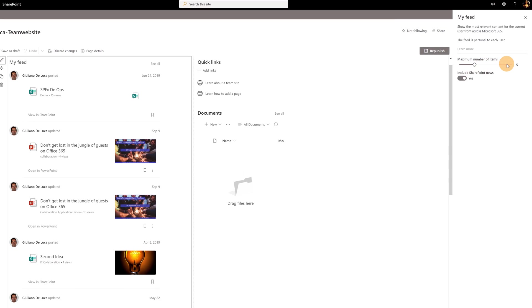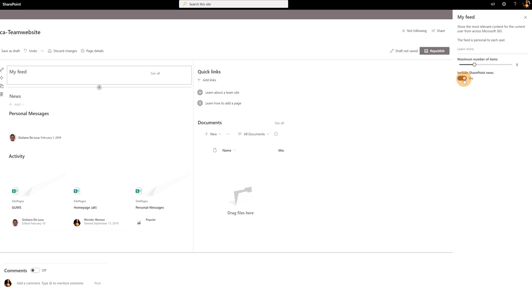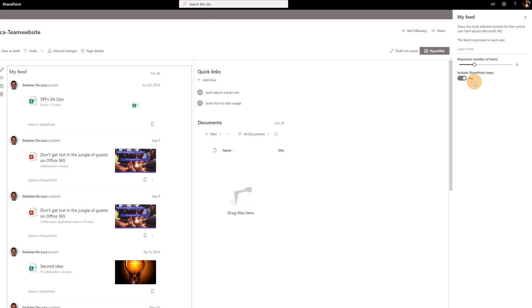Then there are several options here. The first one is maximum number of items that you want to display. Then you can even include SharePoint news or not. This of course will change the content of this web part, but let me now leave the SharePoint news because I want to have an overview of every post or article which is relevant for me. Then there is a useful link here 'learn more' to get more information about this web part.